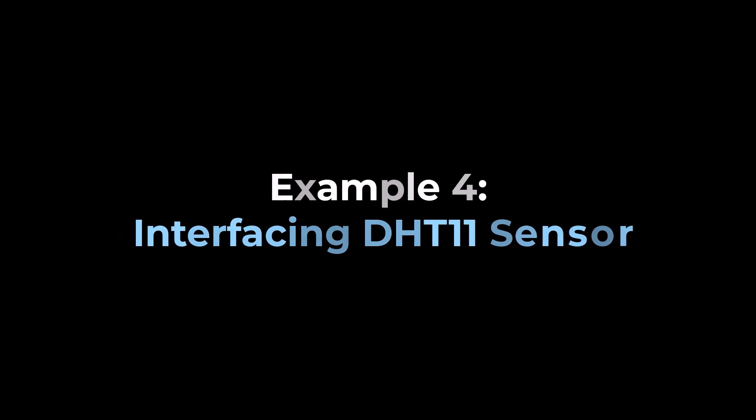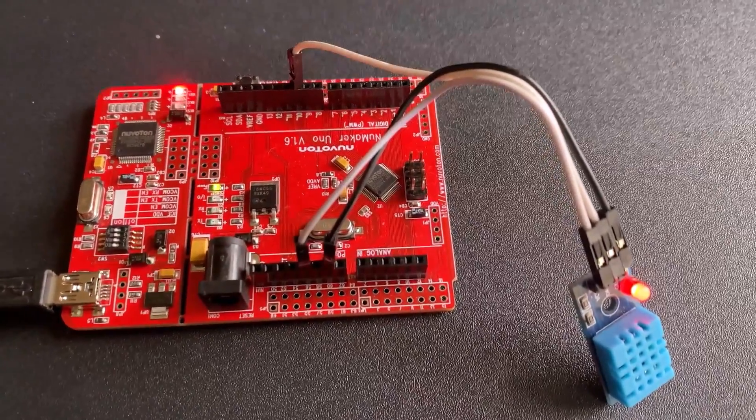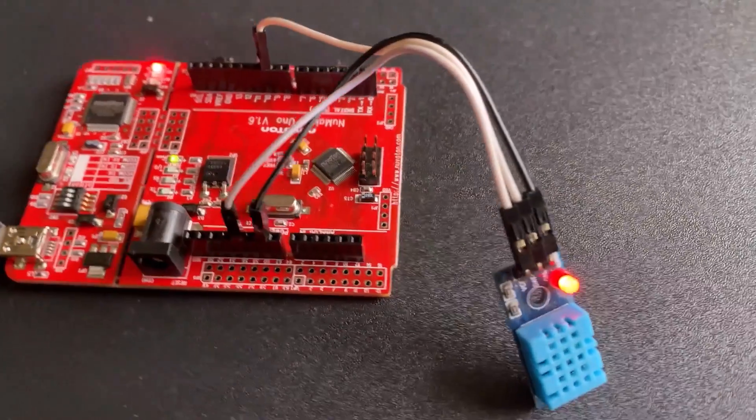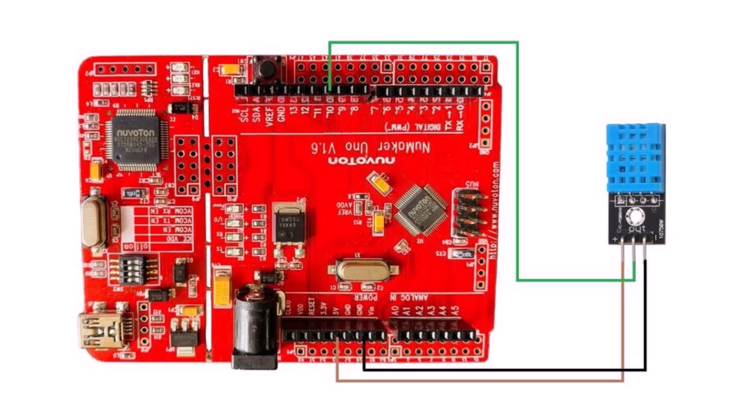Coming to the fourth example part, we will read the temperature and humidity data from DHT11 sensor. Connect the VCC, GND and output pin of DHT11 to 5V, GND and pin 10 of the Uno board.